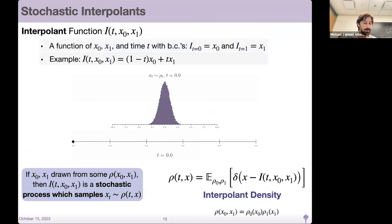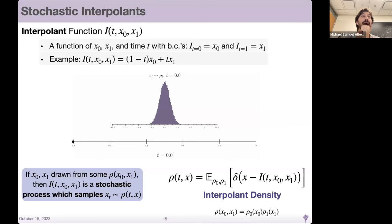Our pitch is that there's a paradigm that tucks all this neatly together that we call stochastic interpolants, which relies on an object called an interpolant function. The interpolant function i is a function of x0, x1, and time, and just has to satisfy the boundary conditions that at T equals zero it evaluates to x0, and at T equals one it evaluates to x1.